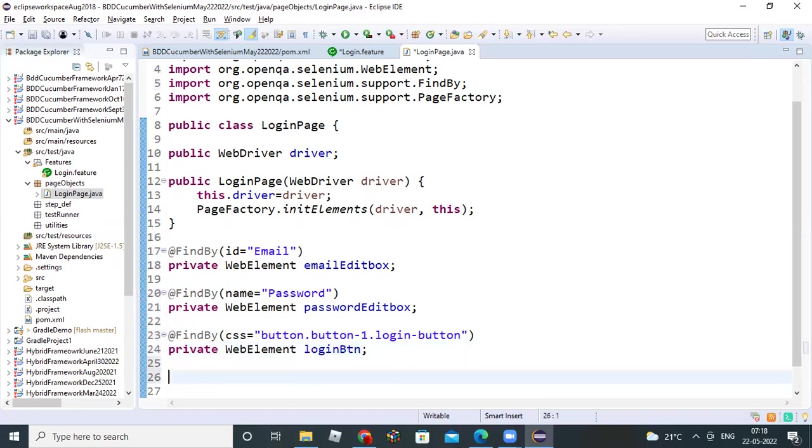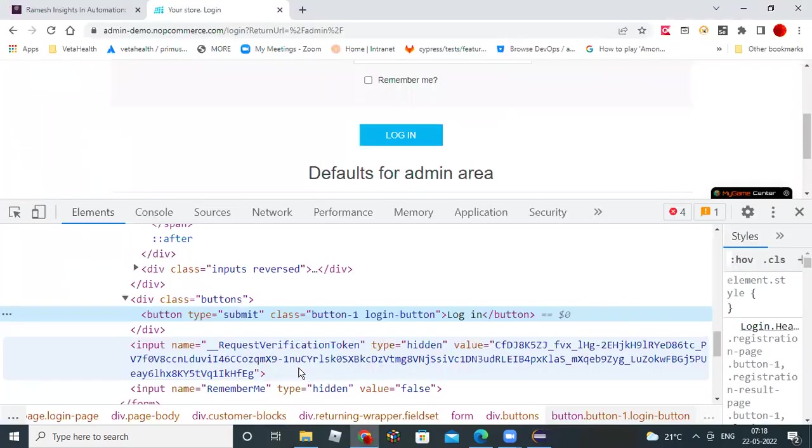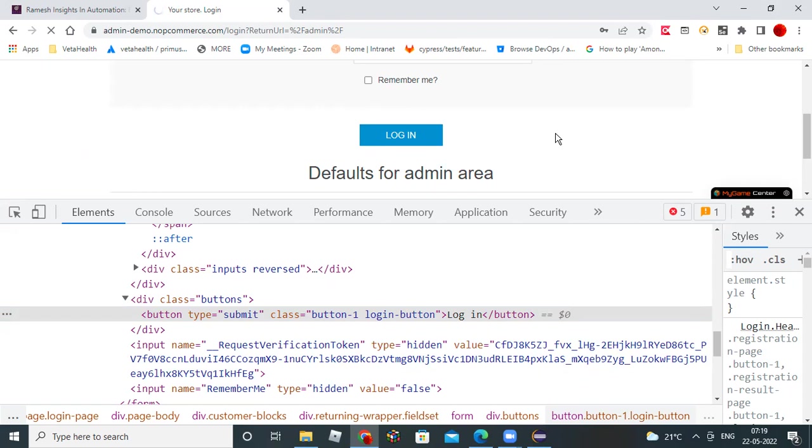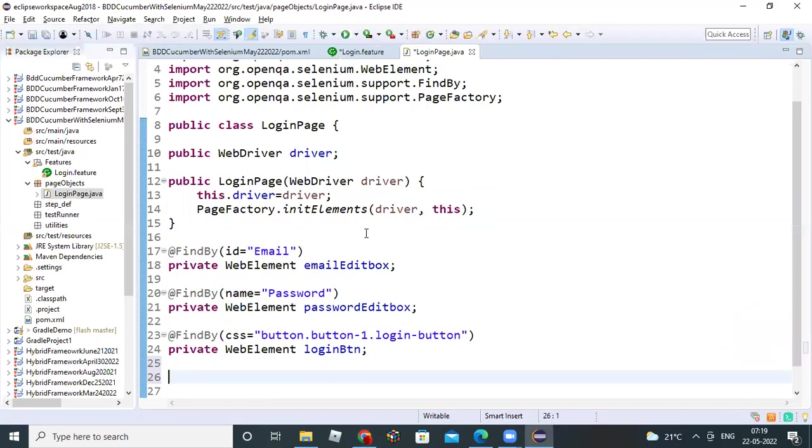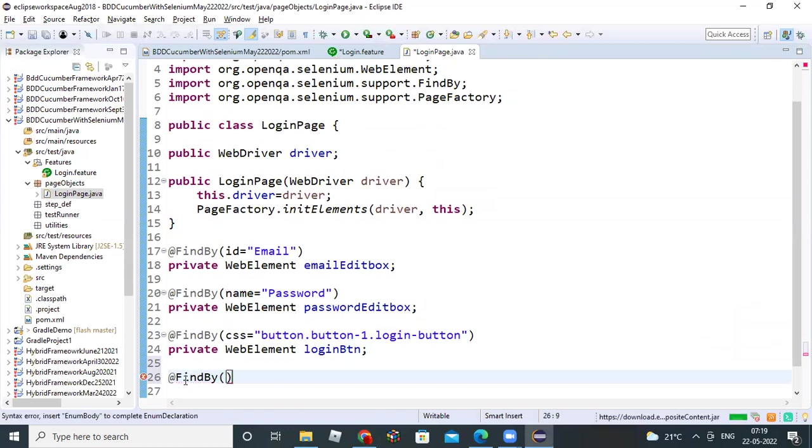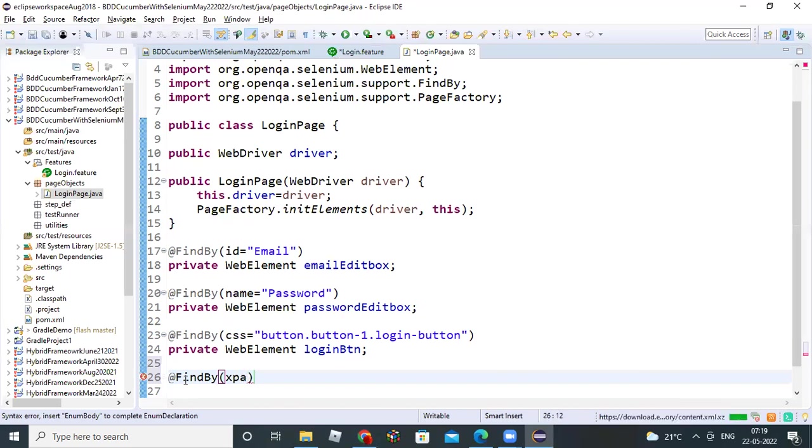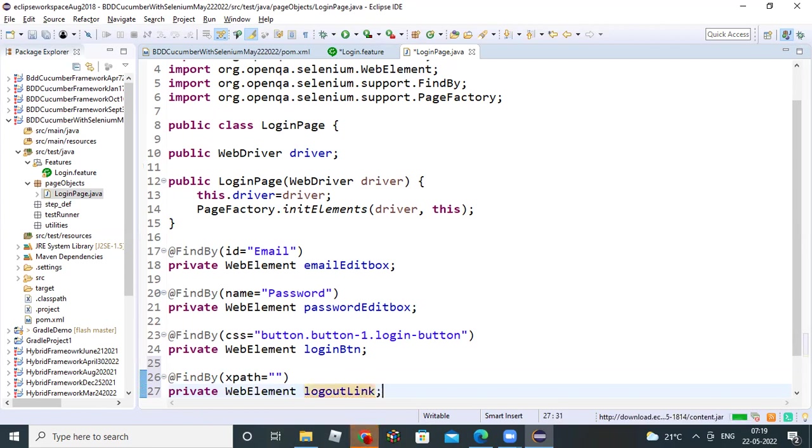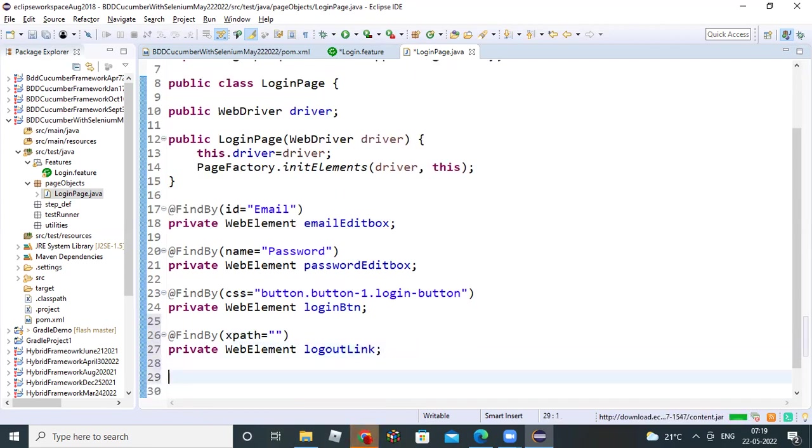And then one more element also we need to do that, right? That is after login, you have one more - logout. Logout also you identify that. We can implement, meanwhile you can write until it loads. Let's say xpath will write. Xpath equal to, that xpath will write. Below you can write private web element logout link, logout link. On these elements we have to write setter, getter methods you can develop.